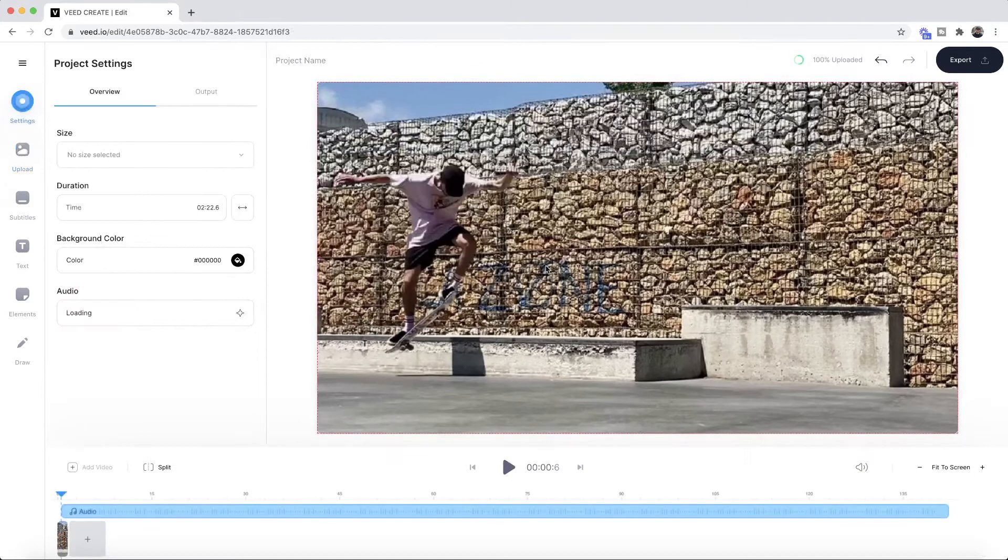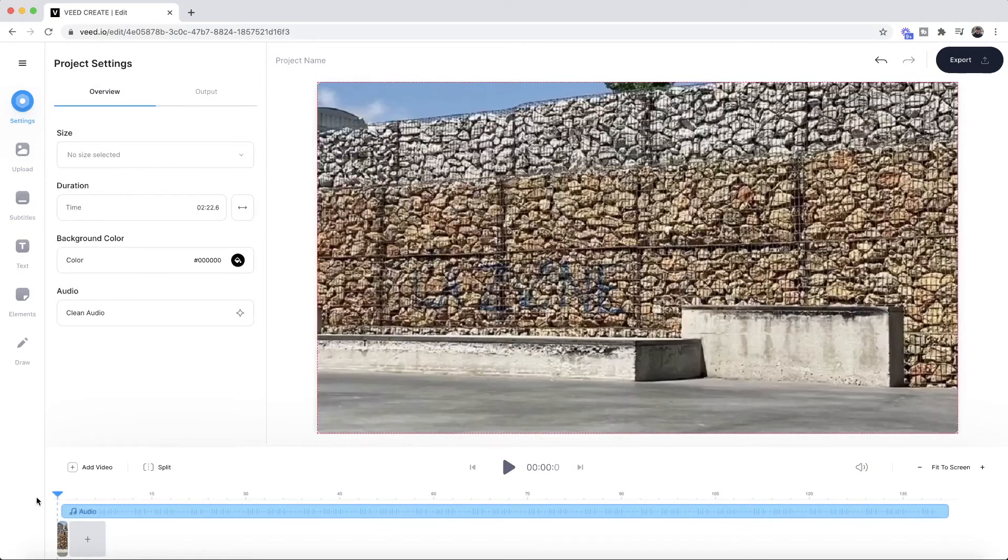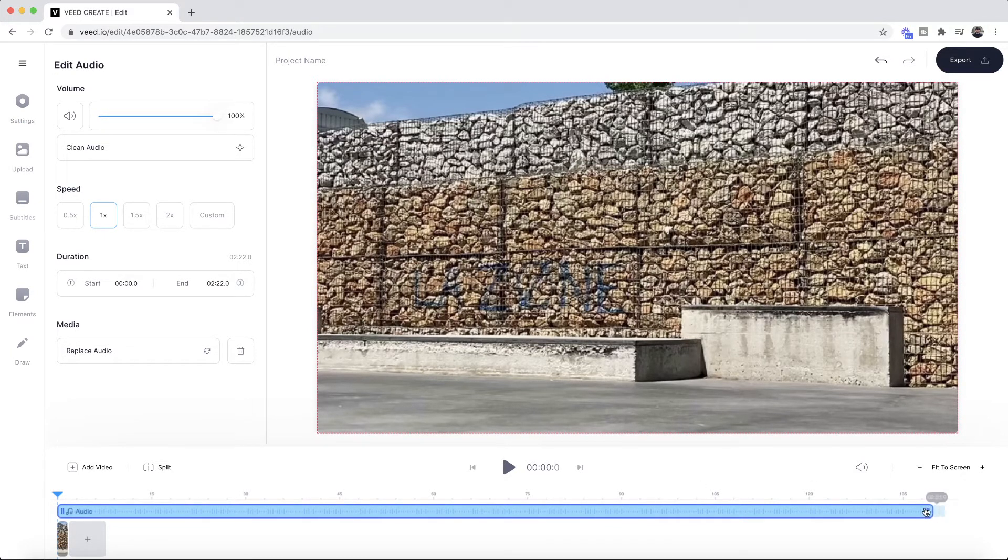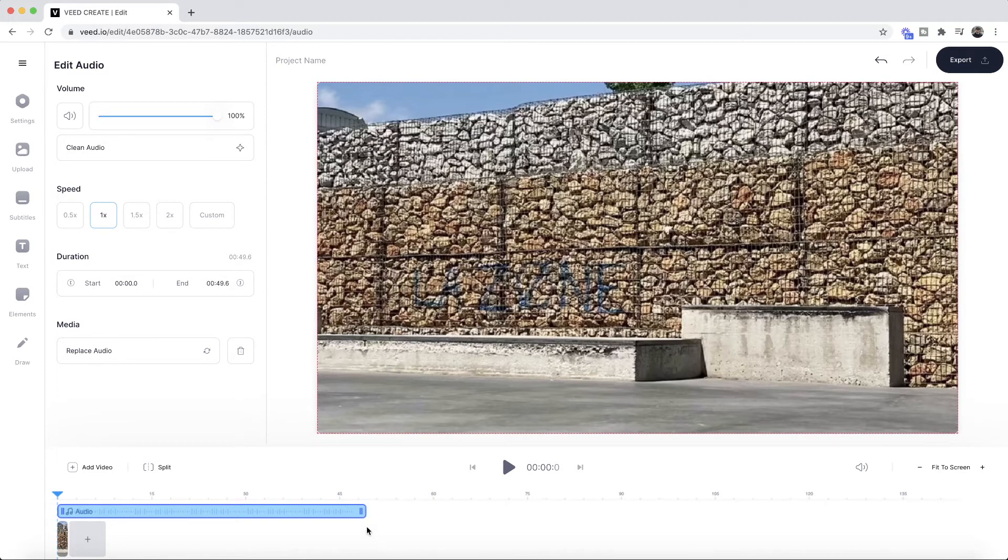As you can see it's now imported into VEED's timeline and the first thing you'll notice is that this audio track is way too long. So first I'm just going to click and drag it back to the beginning and then I'm just going to hover over the extremity and click and drag it to trim it so it's the same size as my original audio clip.